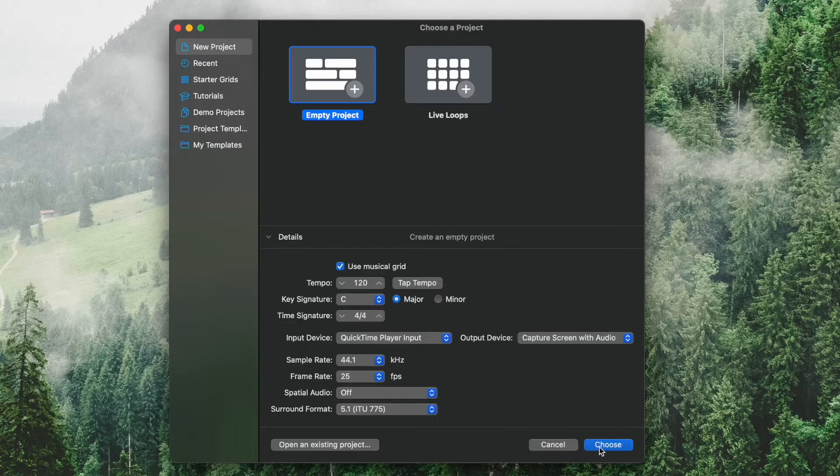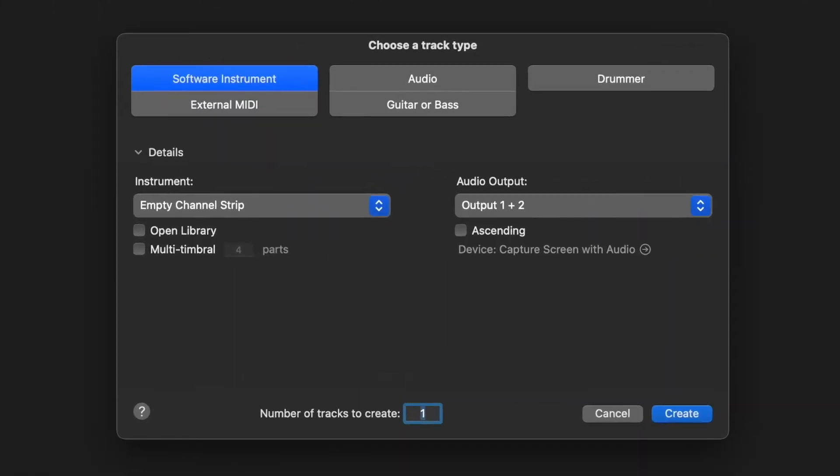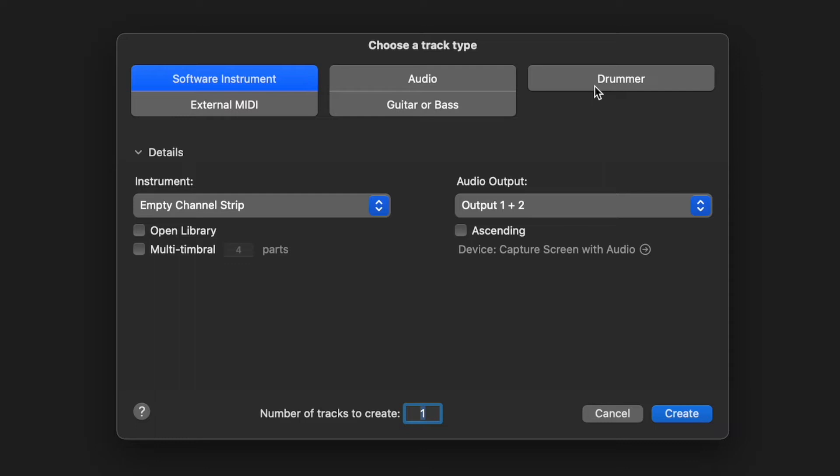We'll go ahead and click on choose, and you'll see that you are once again given another pop-up selection window. Here we have five main buttons to choose from. I'll give you a secret. They are really just two different options. Software instrument, external MIDI, and drummer are all heavily reliant on the software side of things, whereas audio typically means you'll be recording a guitar or bass live either directly through the computer or through an amp, or maybe you'll be recording singing or vocals through a microphone.